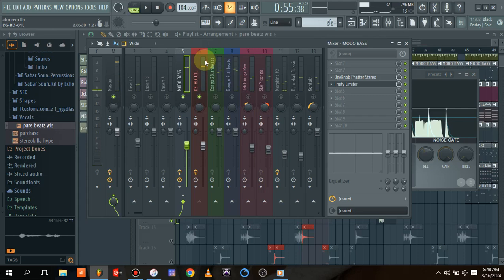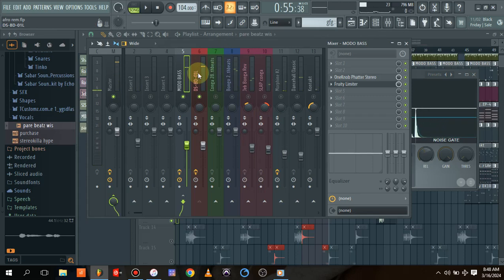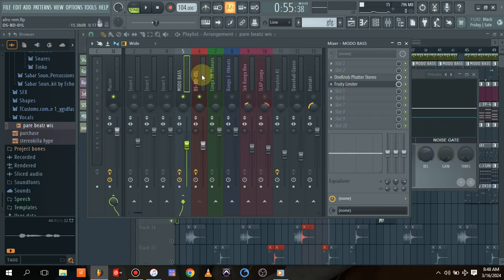This pattern also allows your kick to sound stronger and to hit much more.